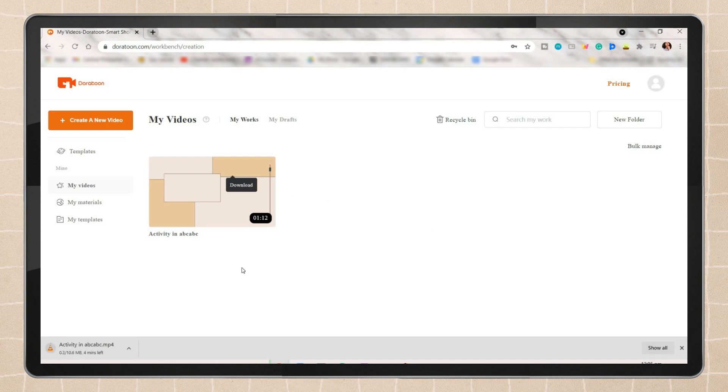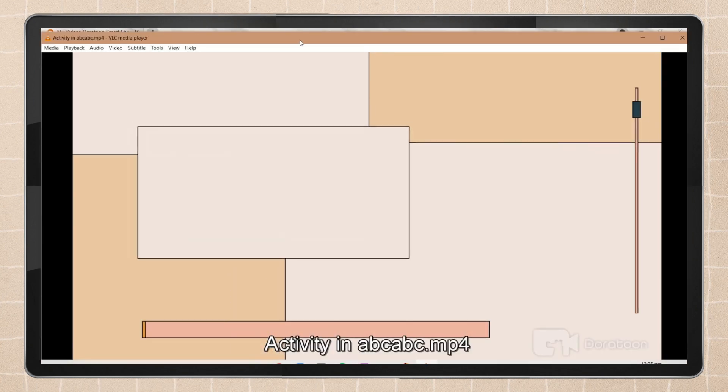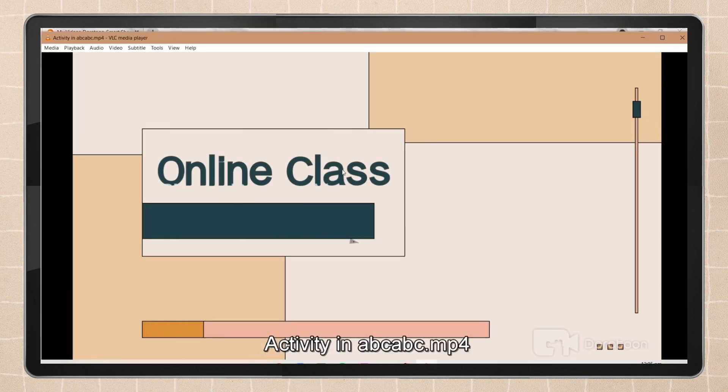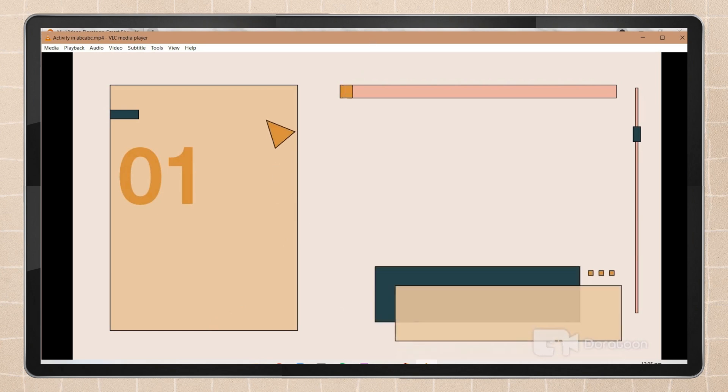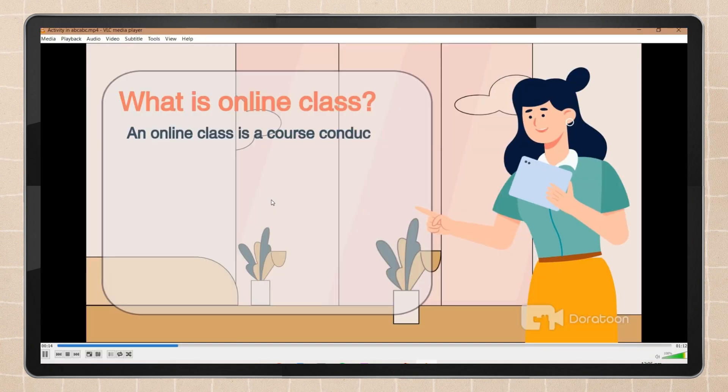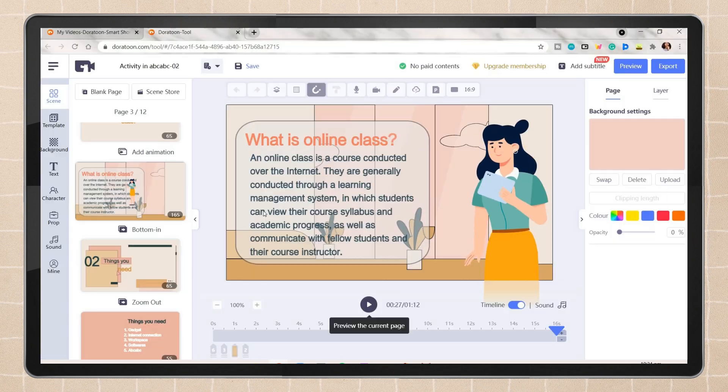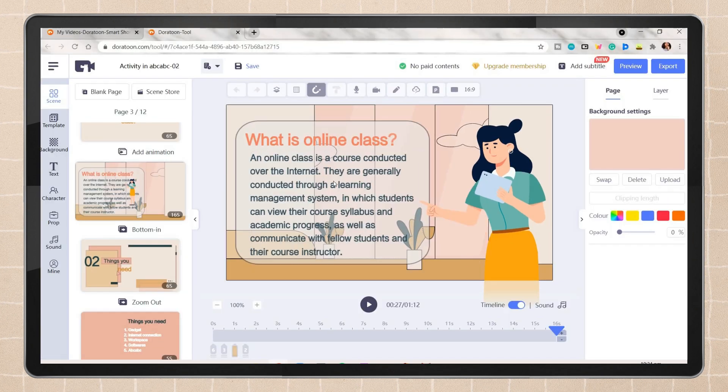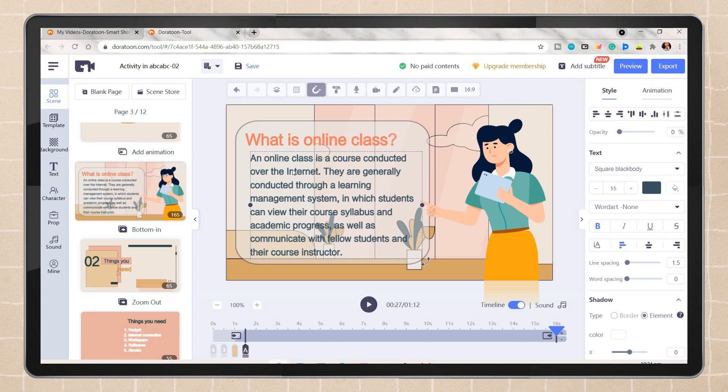After saving it as a PowerPoint, you can just modify and edit it. If you want to download the video form, click on the download button and it will automatically be downloaded on your device. Then you can now view the video. Before I forgot, Dora Toon also has this cool feature which it can read the text from your video.